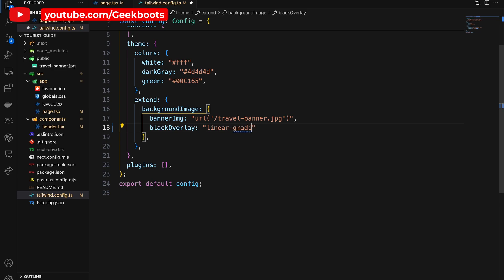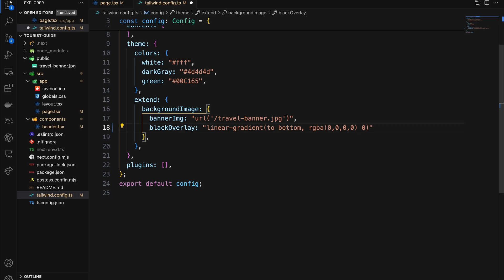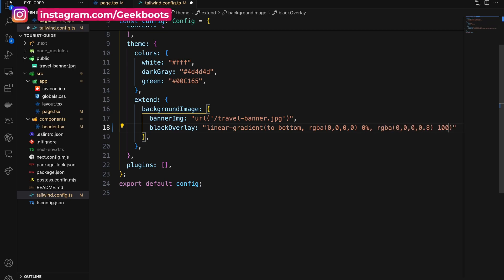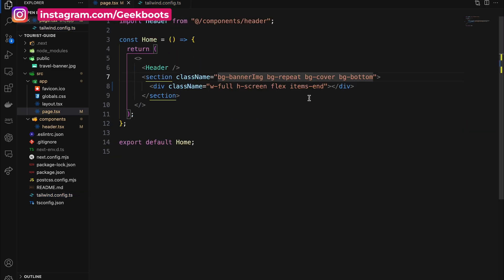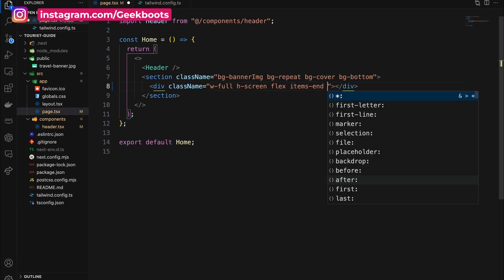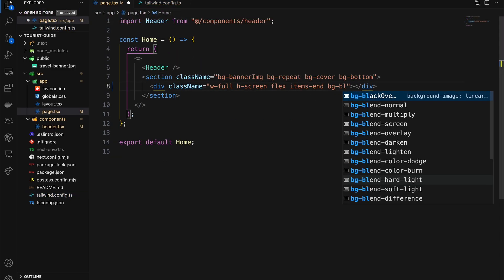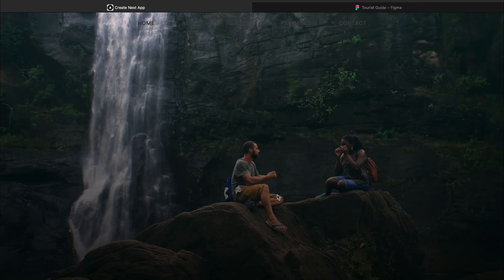Add our gradient using linear-gradient as a black overlay, then add the overlay using the bg utility inside our div. Here it is.